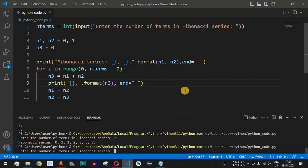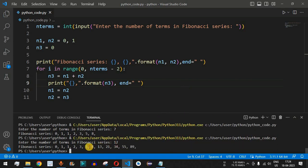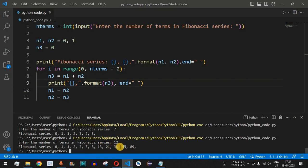Let's run the code once again, this time for 12 terms. Continuing after 8 which was the seventh term, the next five terms are: 13 (8+5), 21 (13+8), 34 (21+13), 55 (34+21), and 89 (55+34), which is the last term in the Fibonacci series for 12 terms.